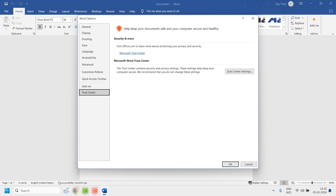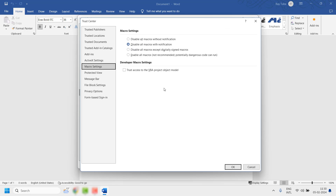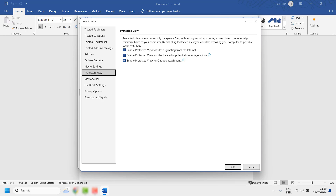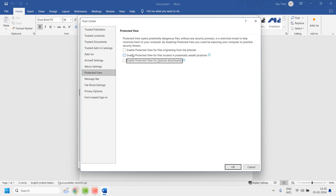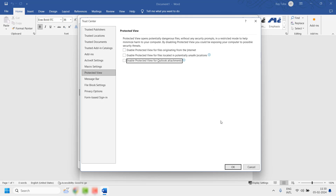Once you are on the Options, click on Trust Center, then click on Trust Center Settings. Under this, look for Protected View. Here you will have to uncheck all the options related to Protected View: enable protected view for files originating from the Internet, protected view for files located in potentially unsafe locations, and protected view for Outlook attachments. Make sure all these options are unchecked — basically you are disabling the Protected View here.